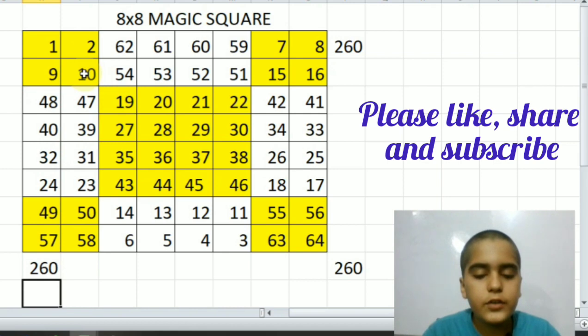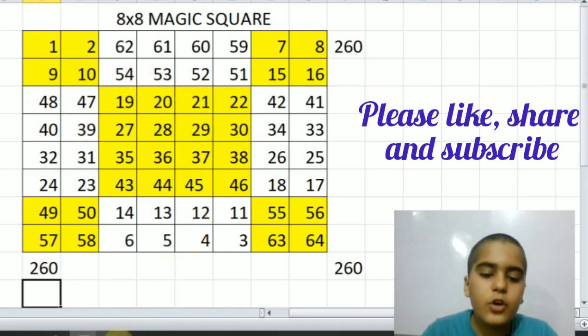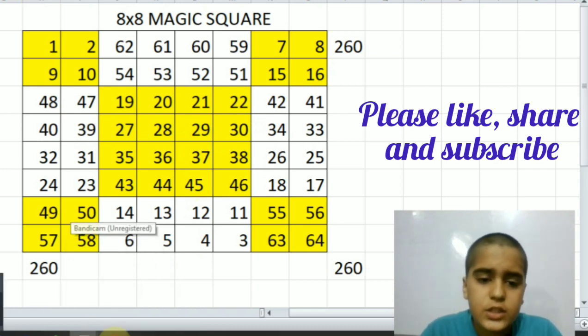Now if you will check of other rows, diagonals, and columns, it will also be equal to two hundred sixty.